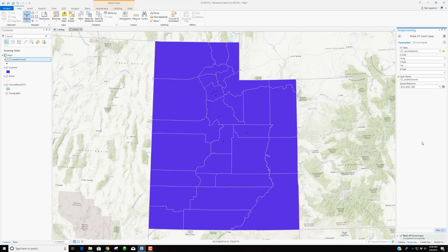Let's see where we've got Little Caesars. This looks like our Ephraim location, one out by Price, a Nephi location, and this looks like Payson. I know there are Little Caesars in Orem and Provo, so there might be some error there — but that's okay. Here are a few in Salt Lake County and others farther north. We've created from this XY table a data set called LC Establishments. It's being projected on the fly into UTM NAD 83 Zone 12. I still might re-project that data set later on.